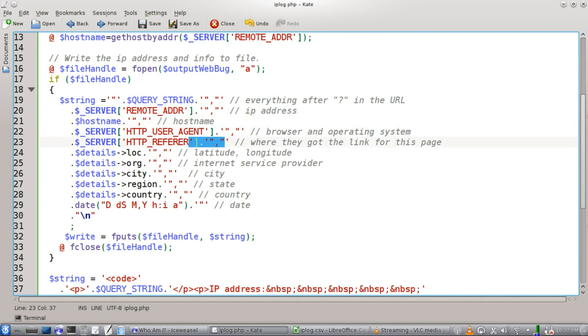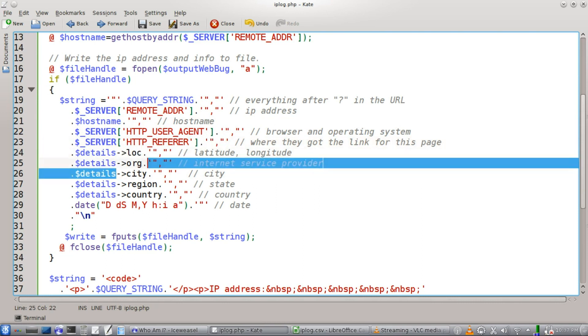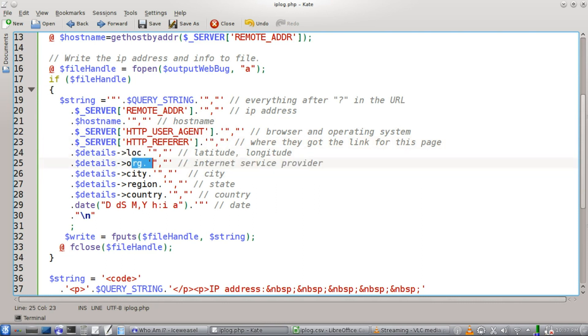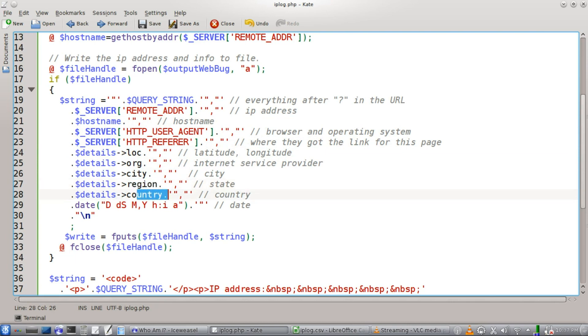you get the browser and operating system here, where they got the link for this page, latitude and longitude, internet service provider, the city, the state, and the country that the user's at right now, and also a timestamp.